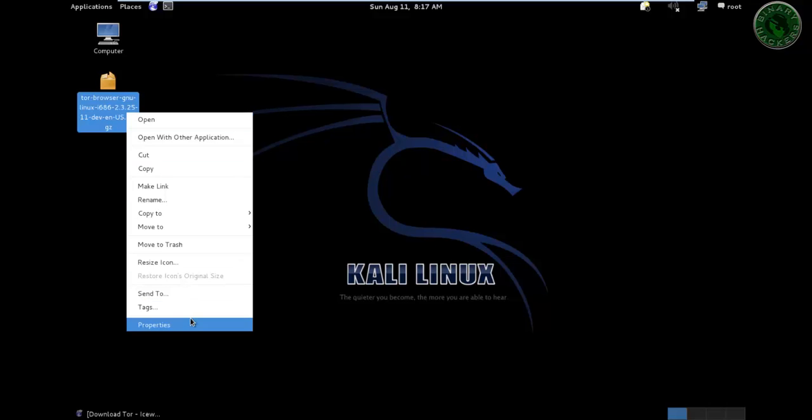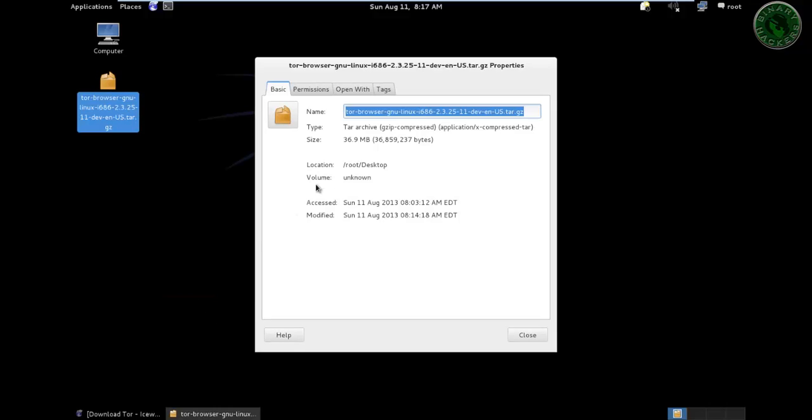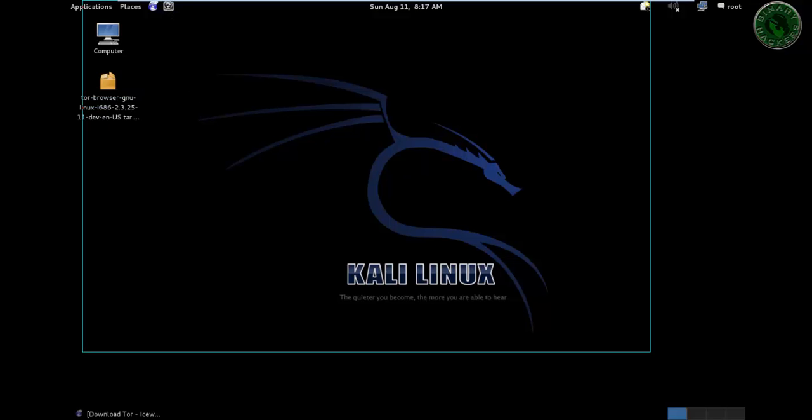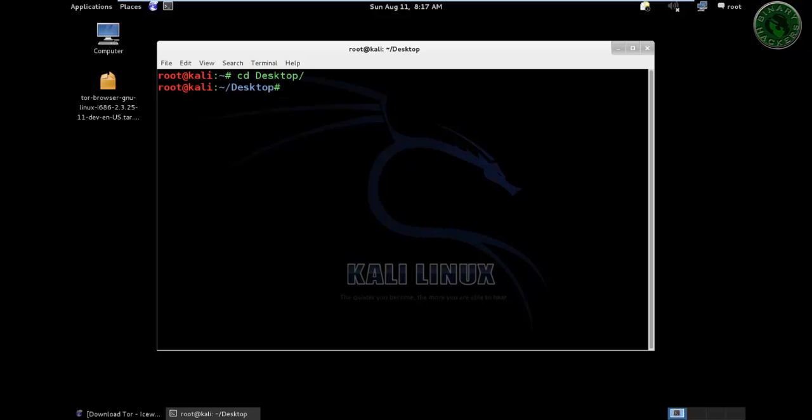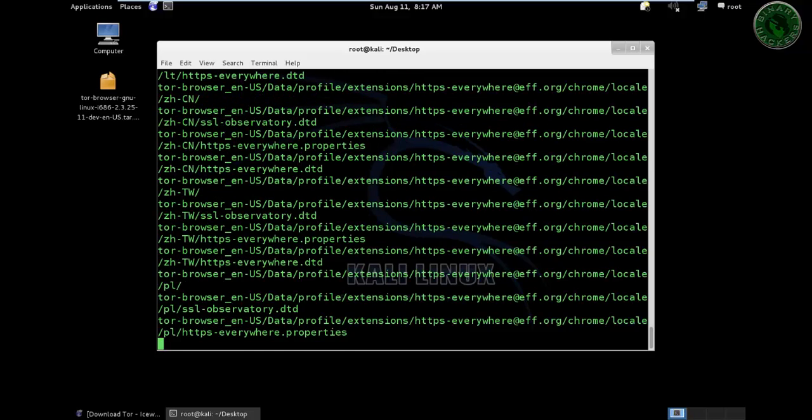Before installing, we are going to see the property. This is 36 MB. Now open the terminal and go to the desktop. cd desktop, ls. This is our file. tar dash space dash xvzf and our file name and press enter.